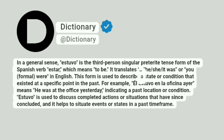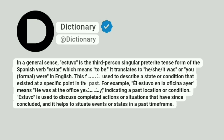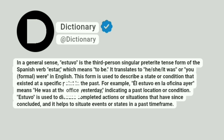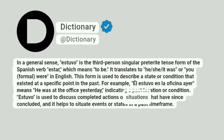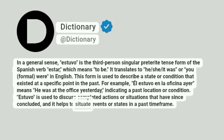This form is used to describe a state or condition that existed at a specific point in the past. For example, el estuvo en la oficina means he was at the office yesterday, indicating a past location or condition. Estuvo is used to discuss completed actions or situations that have since concluded, and it helps situate events or states in a past time frame.